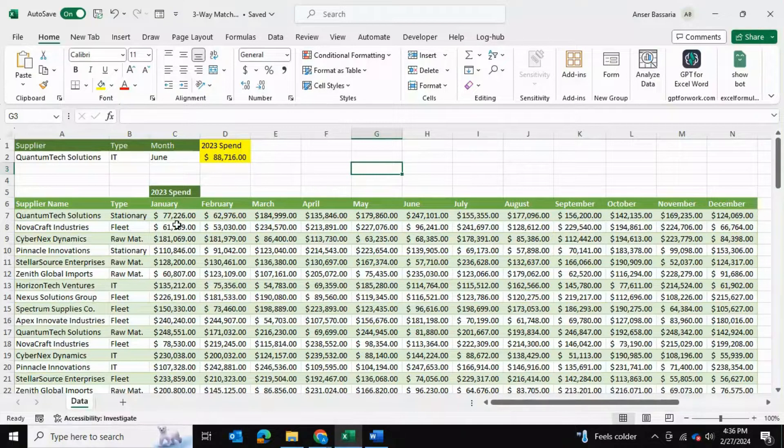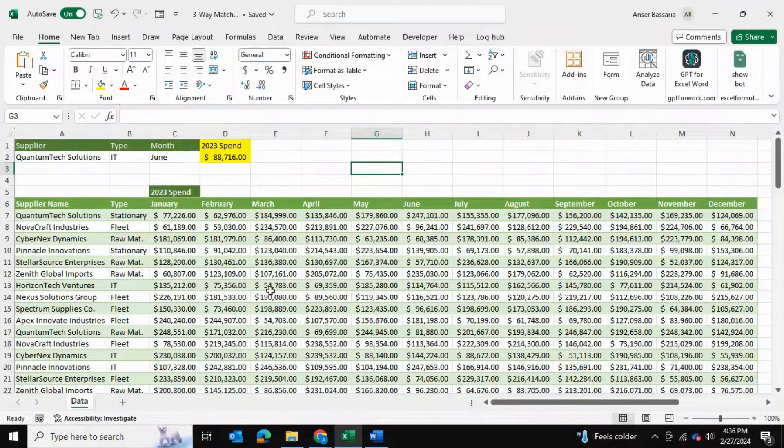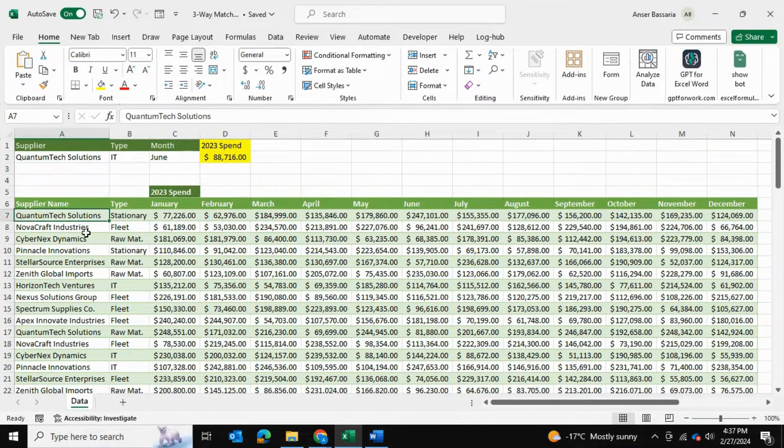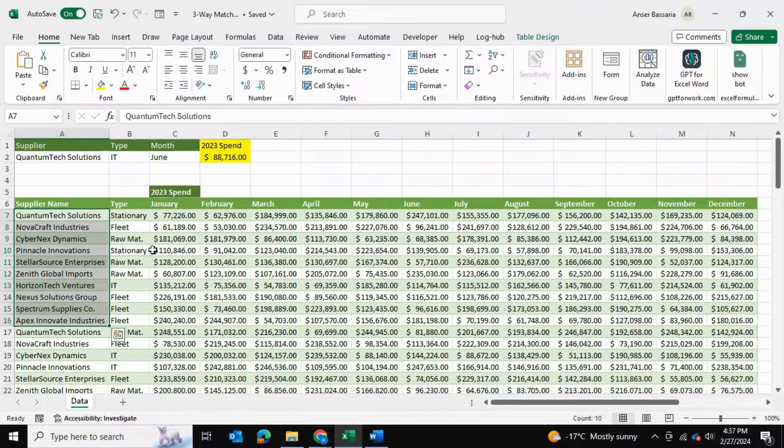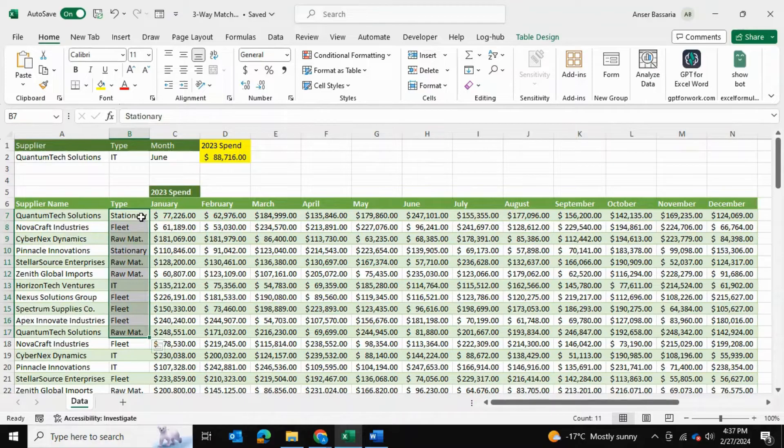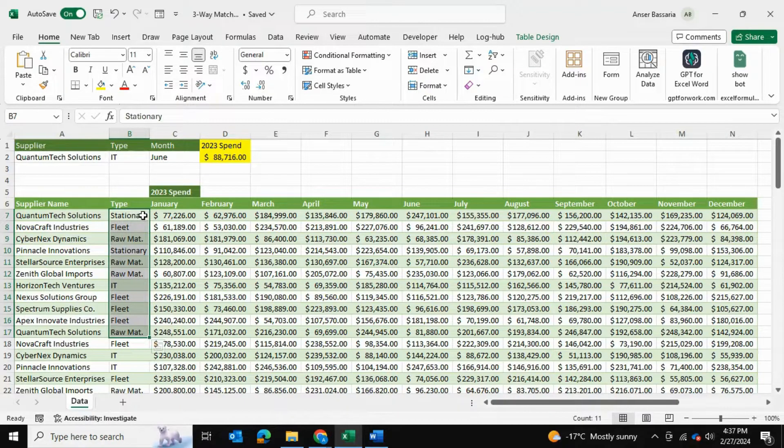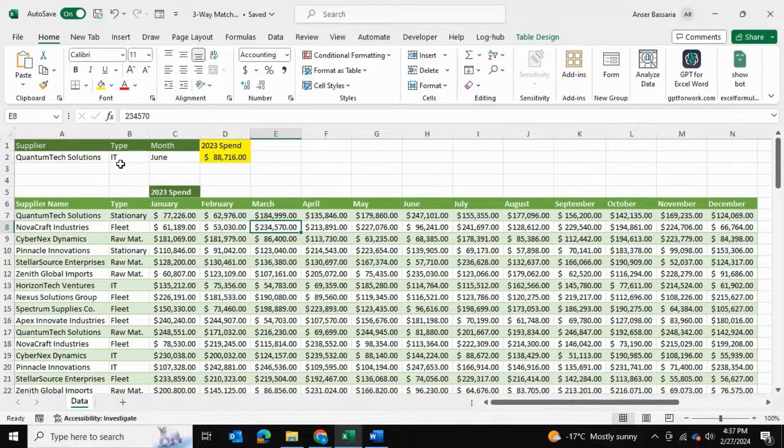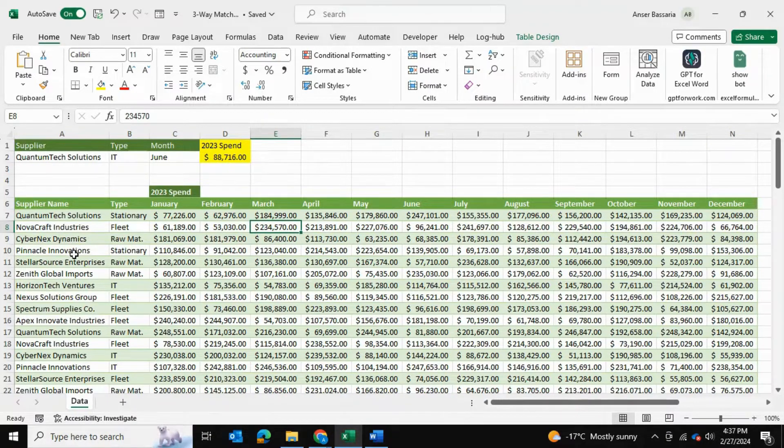In my dataset over here I have data that is classified into three categories. First of all is the supplier, then it's the type of supply that they're offering me, and then there's the month of the year.